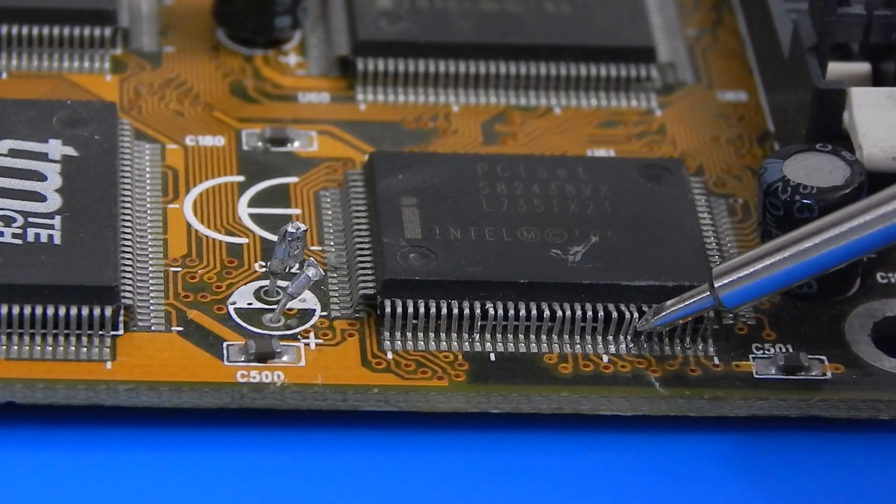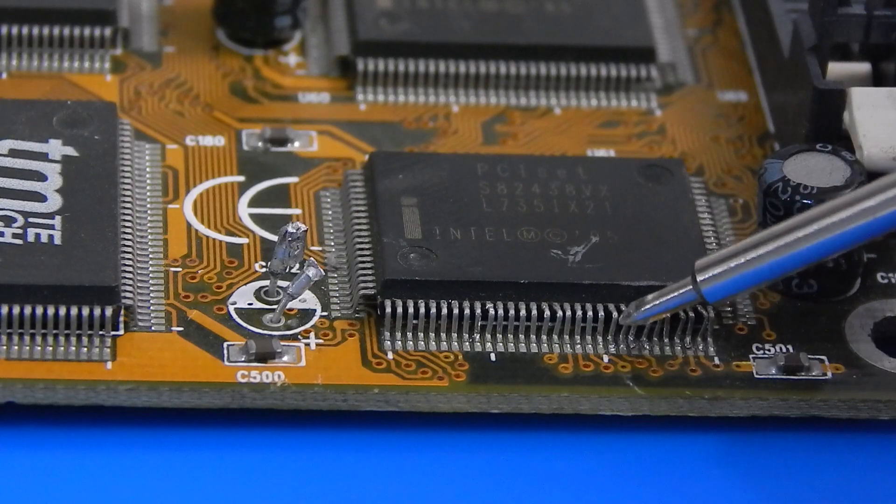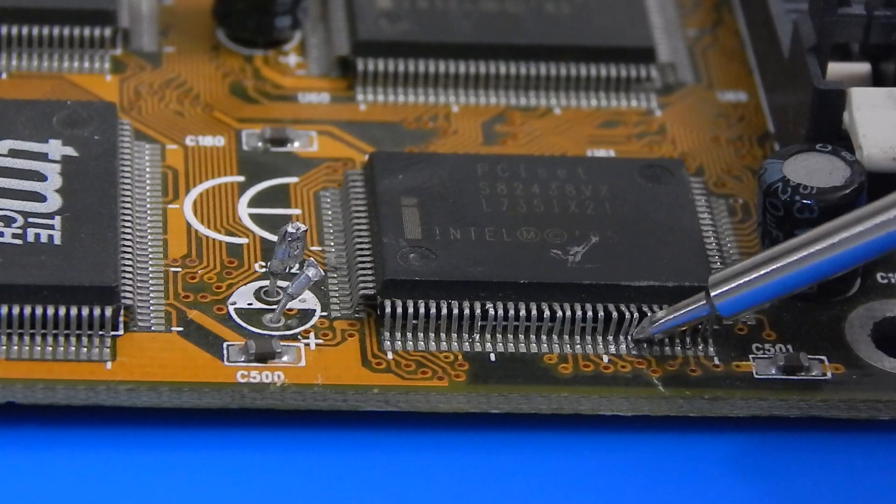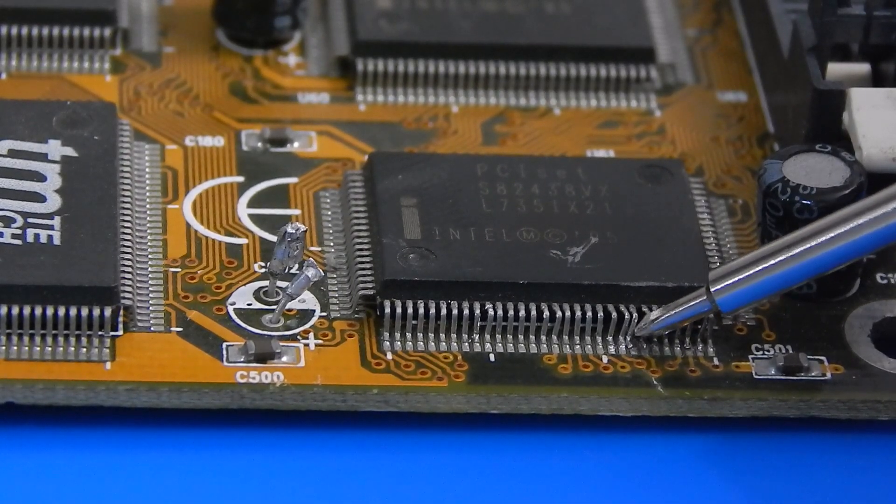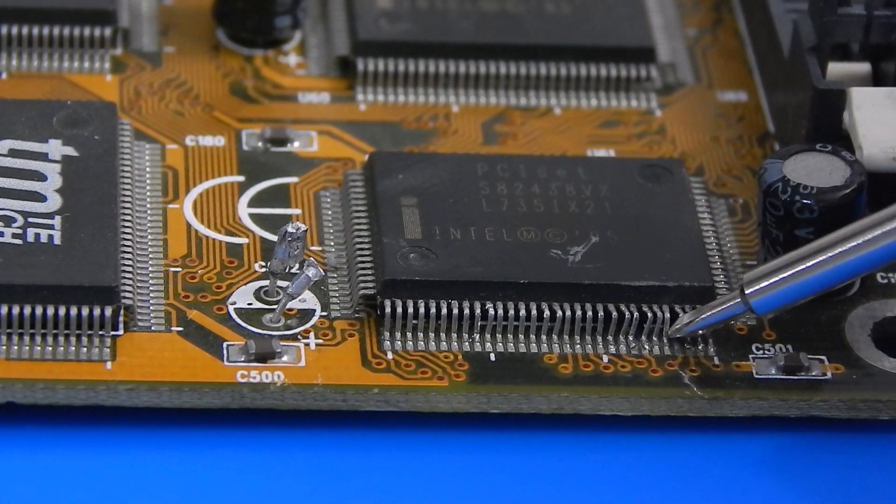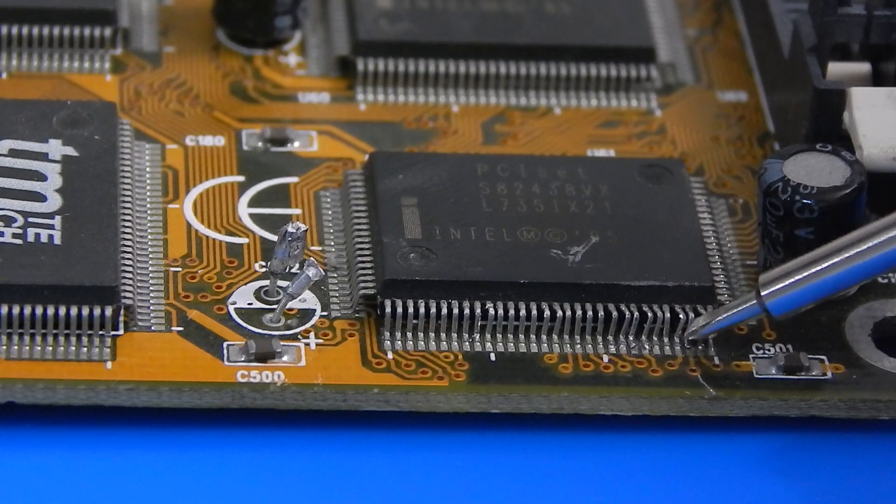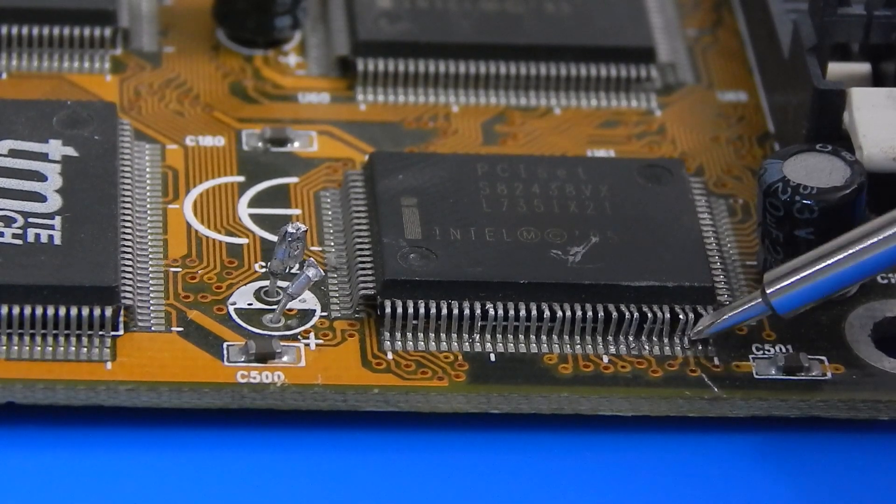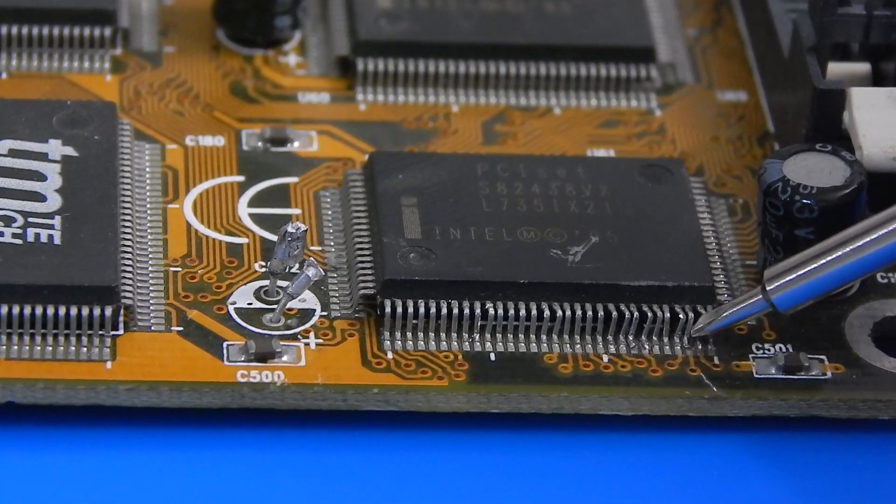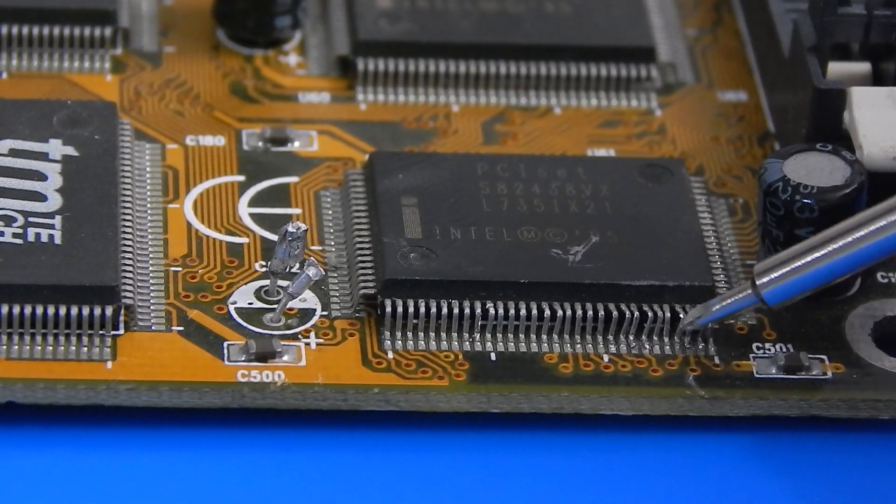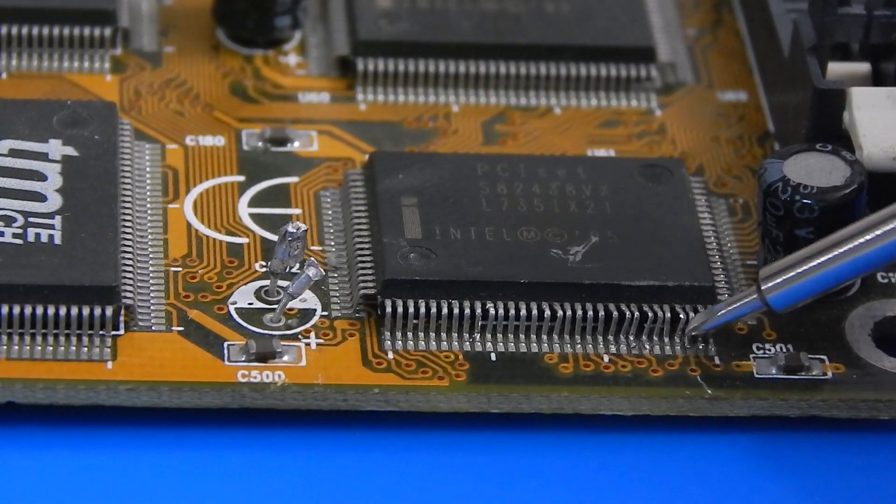But it is not just quite that easy because two of these anyway have broken loose. There is one there for example. You can see it moving slightly. And there is another one down here somewhere. And there it is there. That one is also loose.